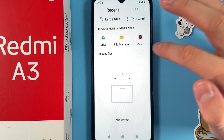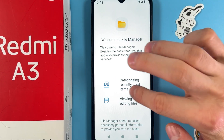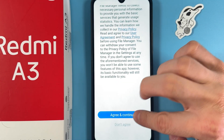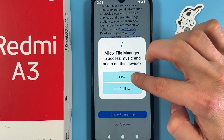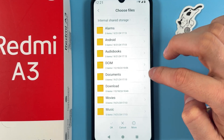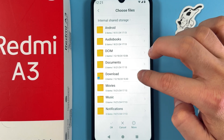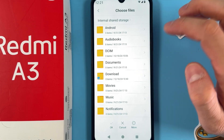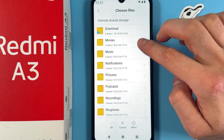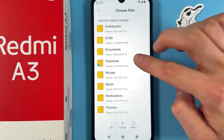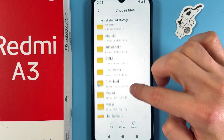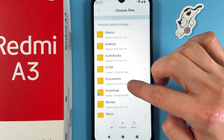You will be prompted to choose where to find them, so choose your File Manager or your Music, for example. Press the green Continue button, then press Allow, Allow, and now find your ringtone.